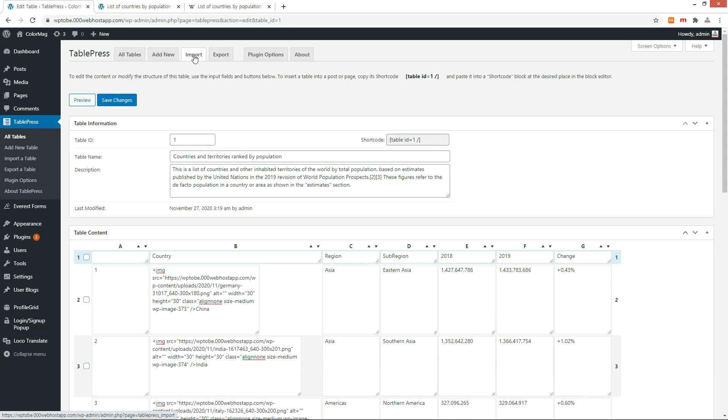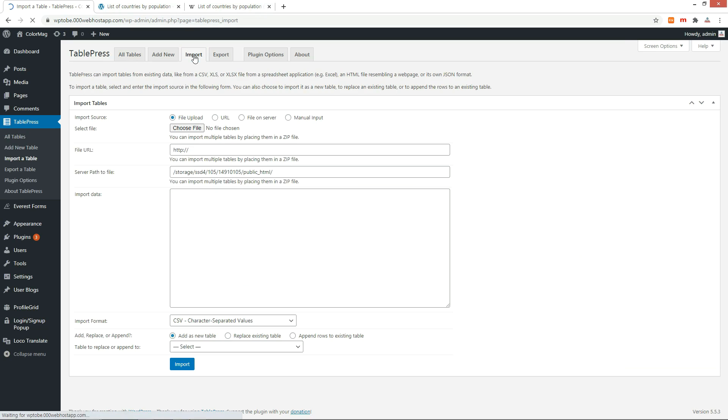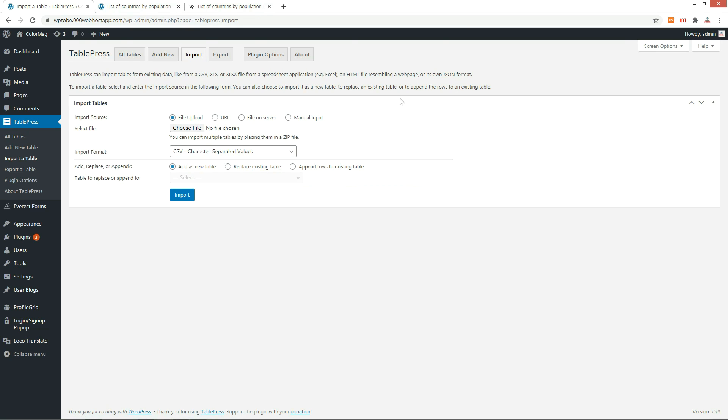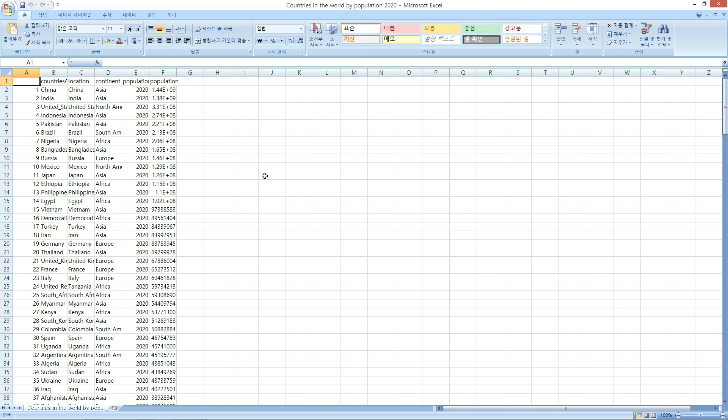Go to the Import tab. As you can see, this is data made in Excel, a list of countries by population.